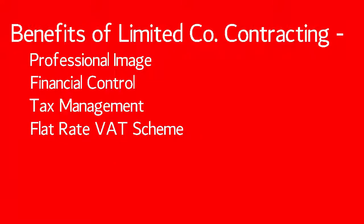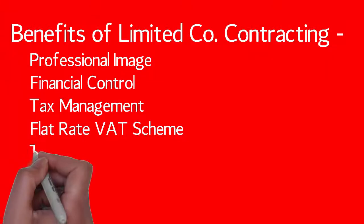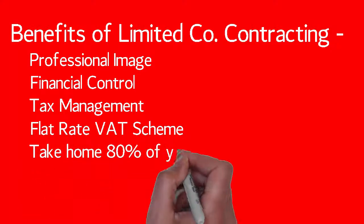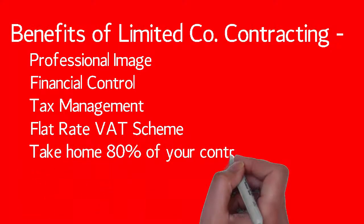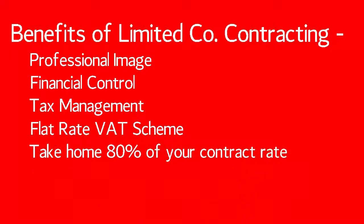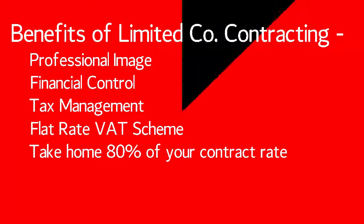Honestly, running your own business as a consultant isn't that difficult, as long as you're organized and keep your accounts up to date. Possibly one of the biggest things for most people is that limited company directors take home an average of 80% of their contract rate.